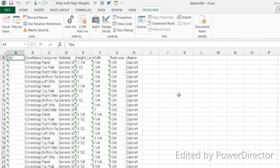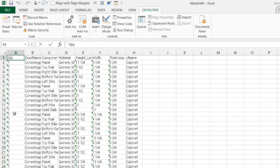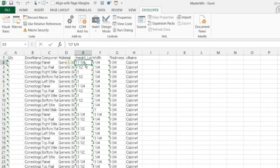Hi, this is Scott Marshburn with eCabinets Tips and Tricks. Today we're going to wrap up this little series on converting all these numbers that are stored as text in the worksheets that we're importing into our master workbook from the workbook that eCabinets generates. In the last video I showed you how to find all the inch symbols and replace them with nothing, which resulted in the fact that all these numbers are now stored as text.